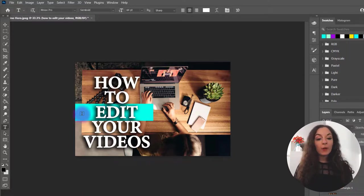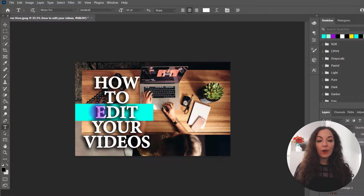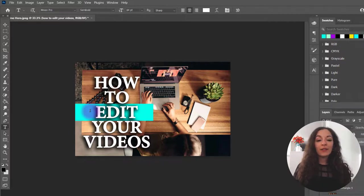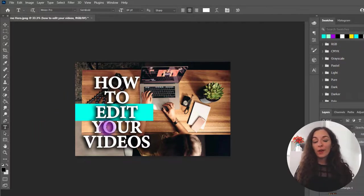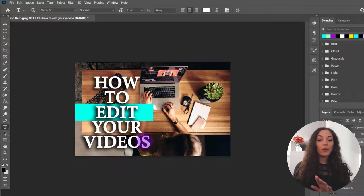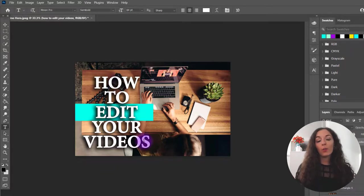And I don't particularly like the shadow when it's on the color block. So I would go ahead and remove the shadow there to just make it look better. But the other words I would leave with a shadow so that it stands out more.